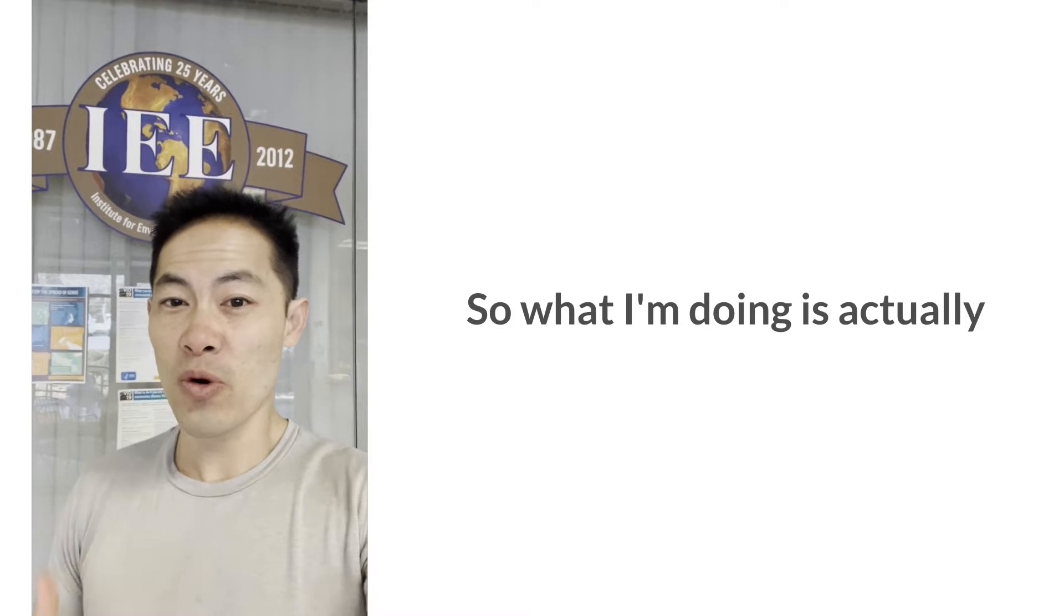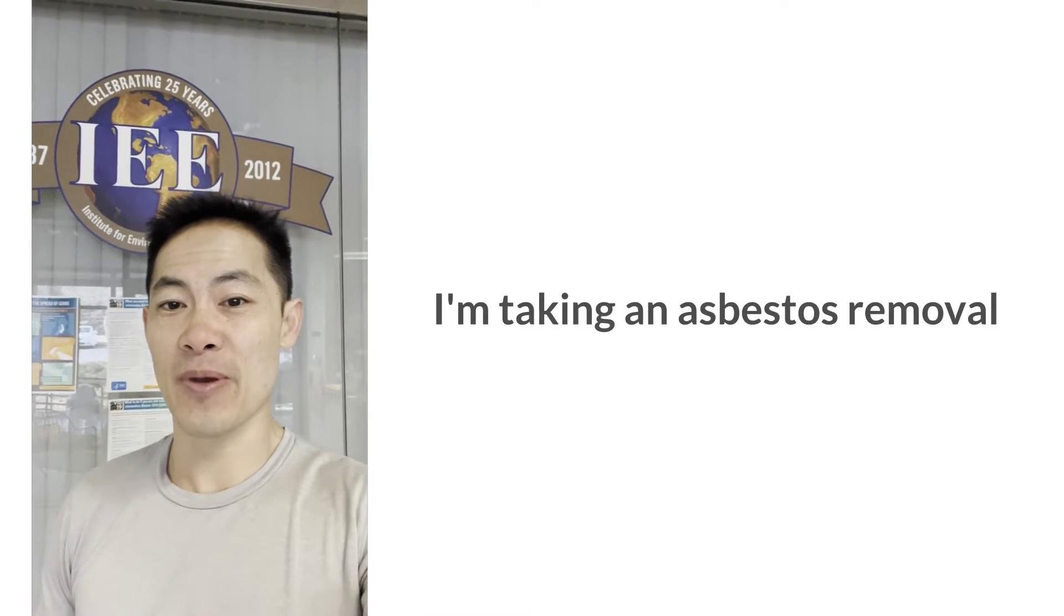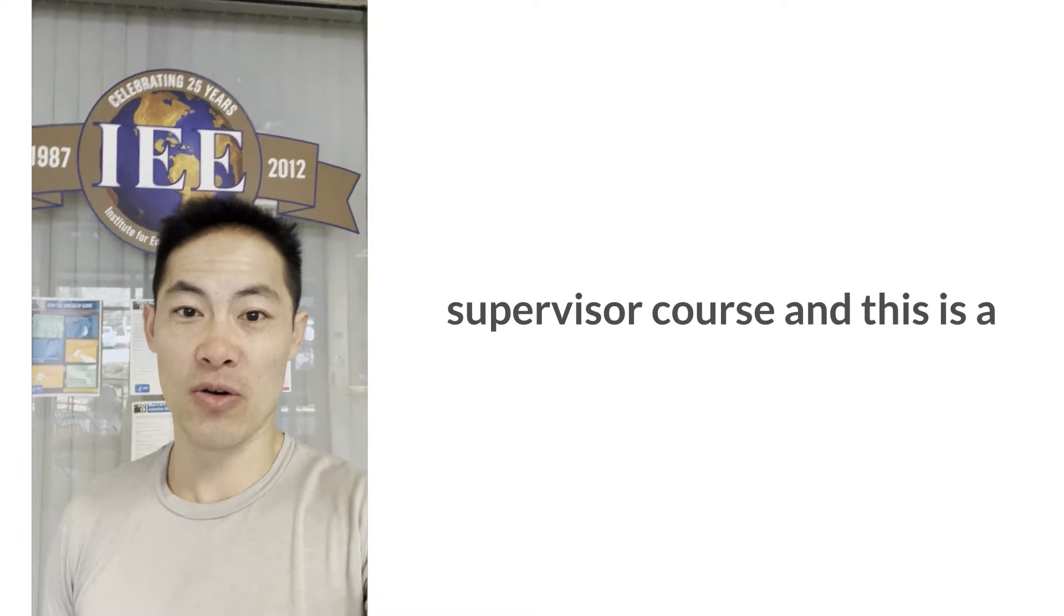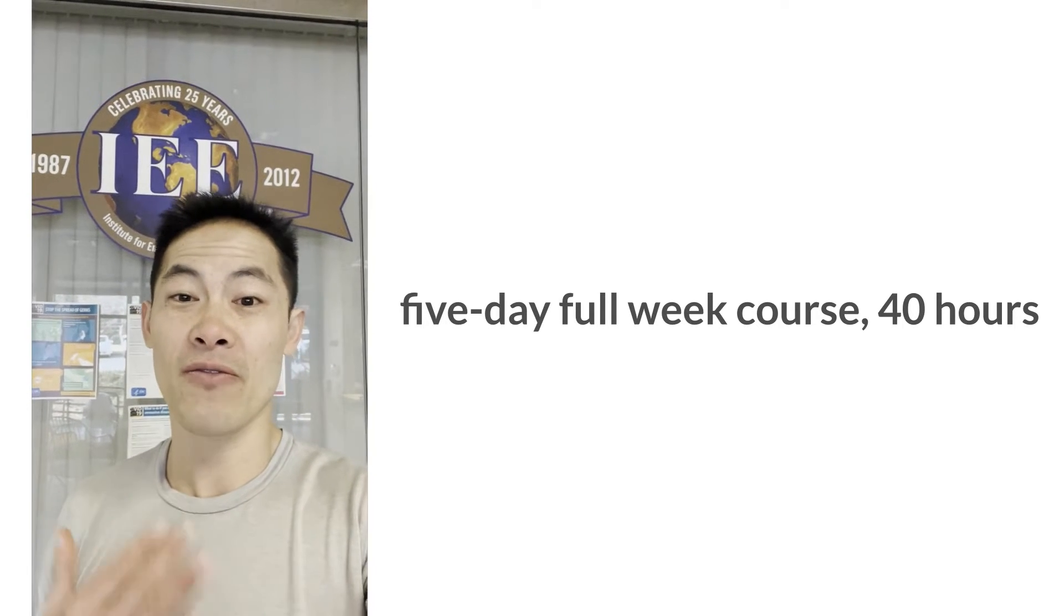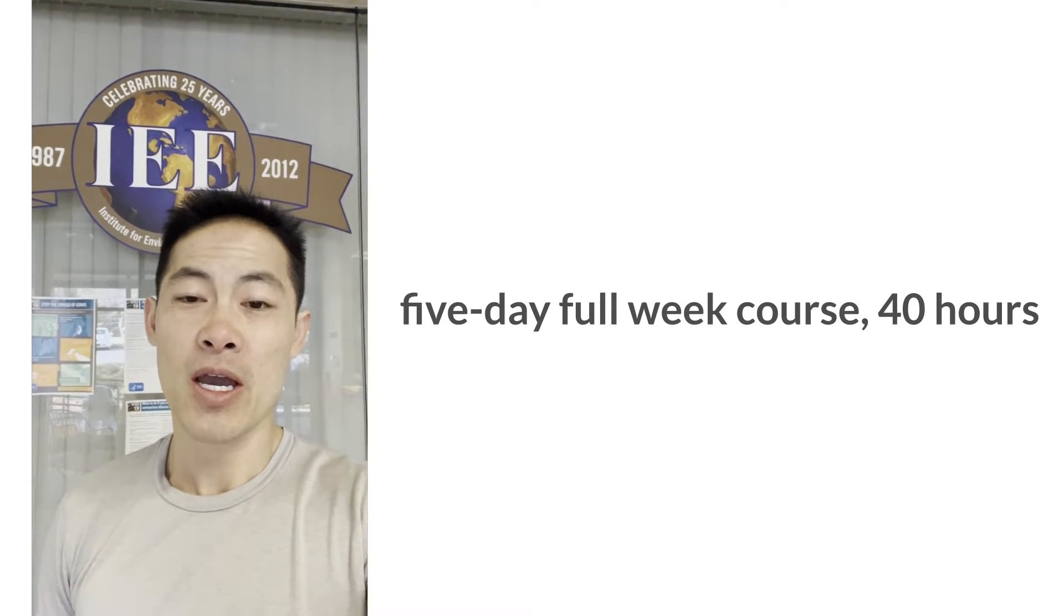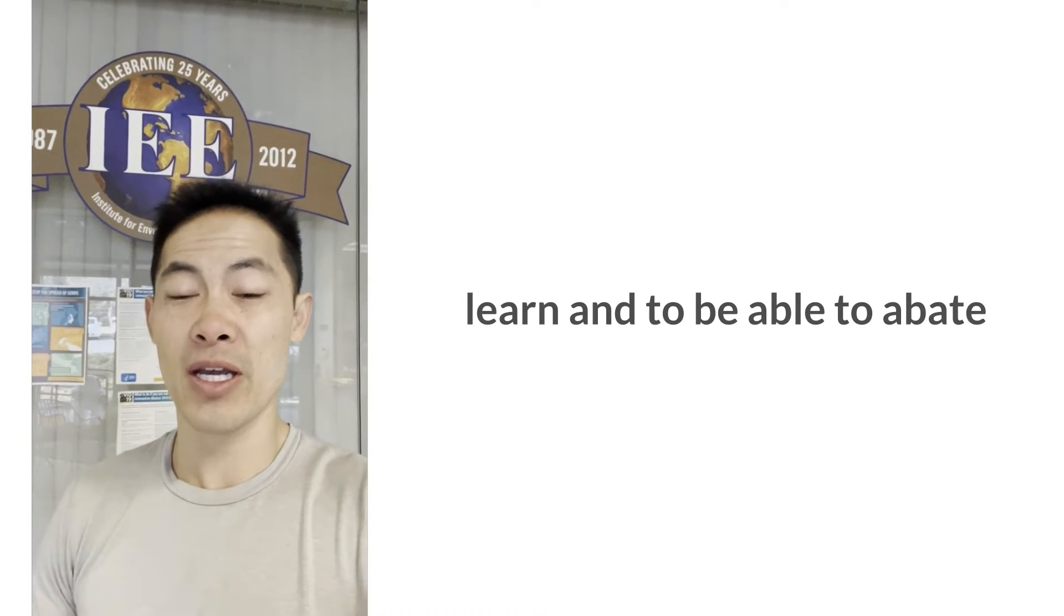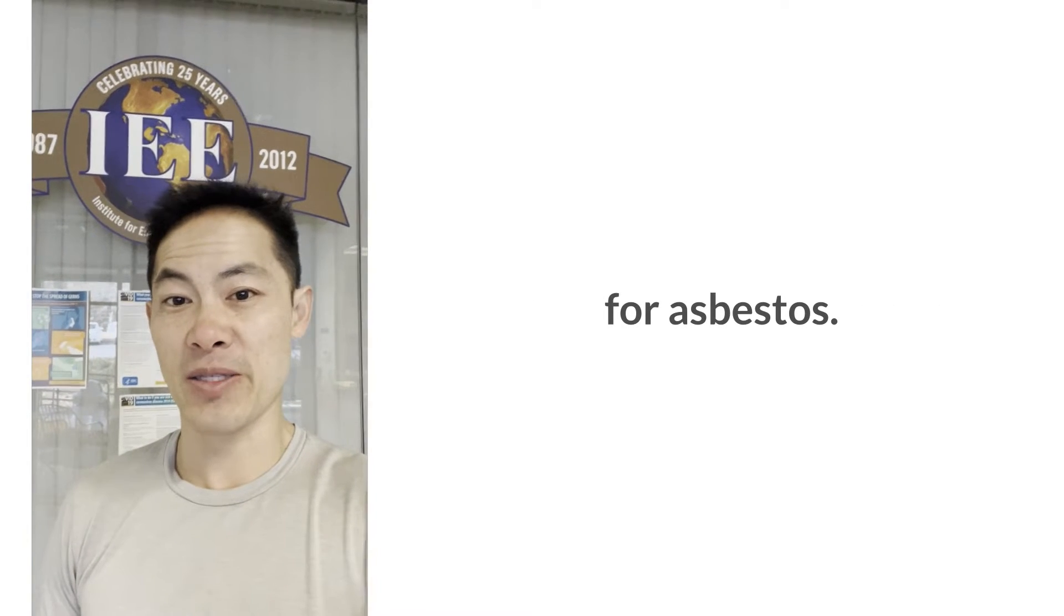So what I'm doing is actually I'm taking an asbestos removal supervisor course and this is a five-day full week course, 40 hours, and it's required to be able to learn and to be able to abate for asbestos.